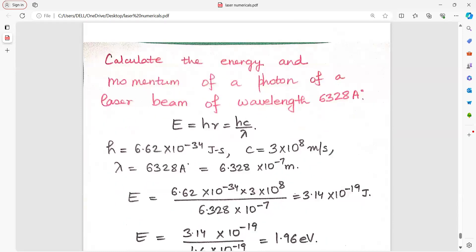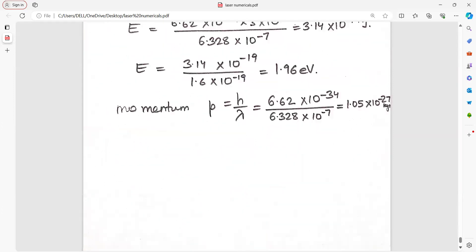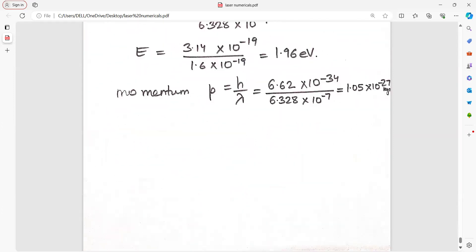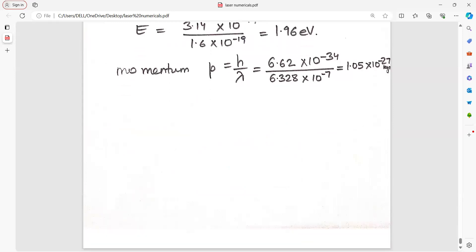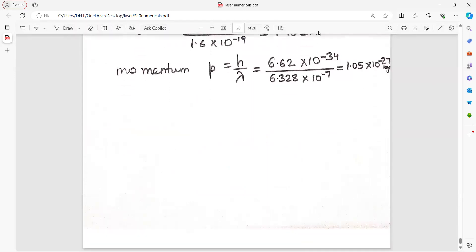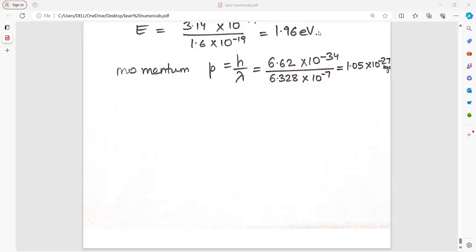Calculate the energy and momentum of a photon of a laser beam of a given wavelength. Just put the values — very simple. Planck's constant H, velocity of light c, and lambda are known. Momentum equals H upon lambda. You must now be perfect in solving these problems.